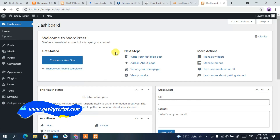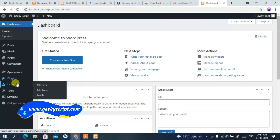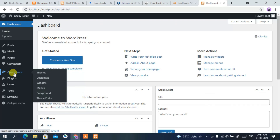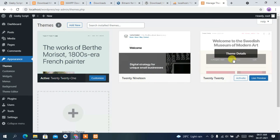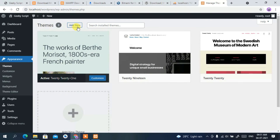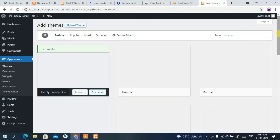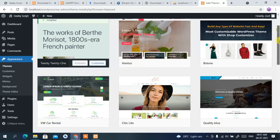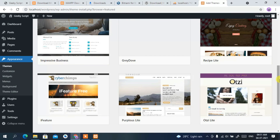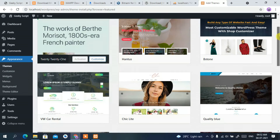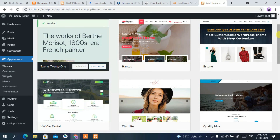From the dashboard, you can import themes. Go to Appearance, then Themes. These are the currently installed themes. If you want to add a new theme, click 'Add New' and you'll see all available themes. You can download any theme you want and then modify it as per your requirements.